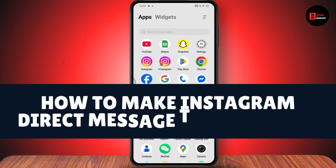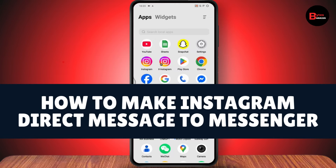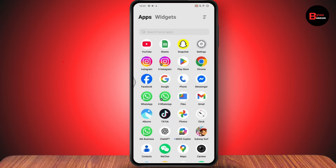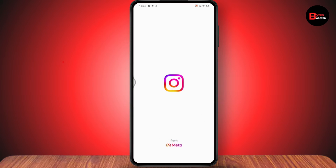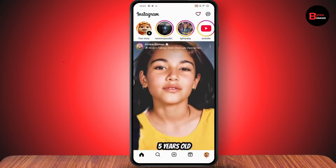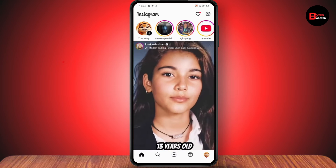How to make Instagram direct message to messenger. If you want to make Instagram direct message to messenger, first make sure that you've updated the application. After updating the application from your Play Store, you need to open up your Instagram. After opening, you need to go with the direct messages option which is on the top right.